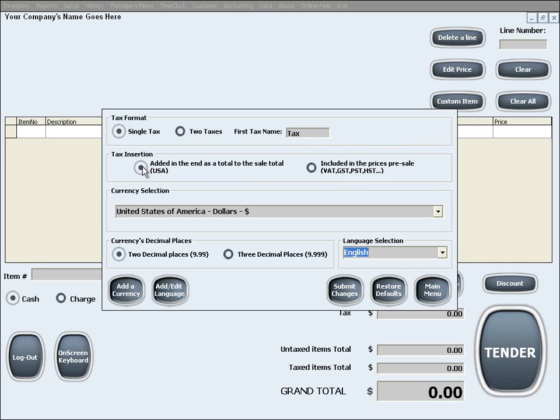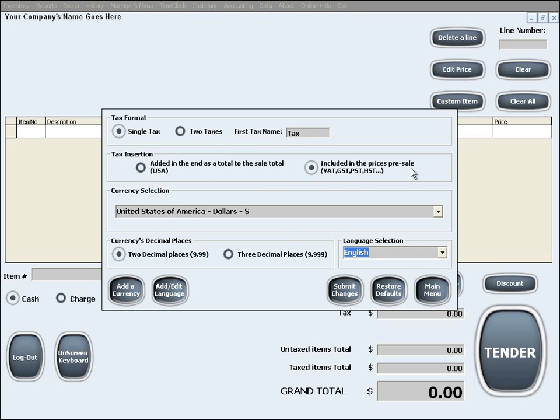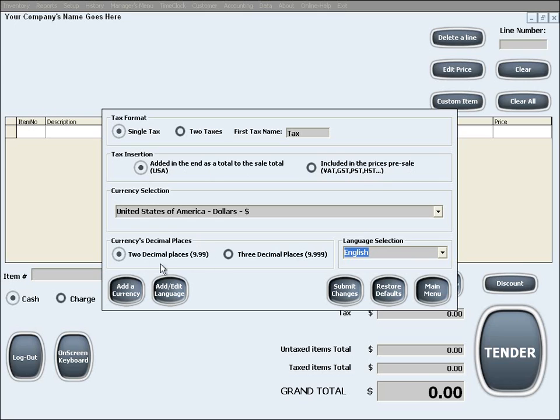This can be either the insertion of the tax at the end of a sale into the final total price, or the taxes can be included in each item, product, or service initially. Last but not least, you can select your currency, the currency's decimal places and the language, which you will use in your business.